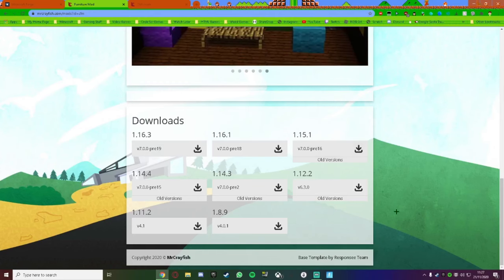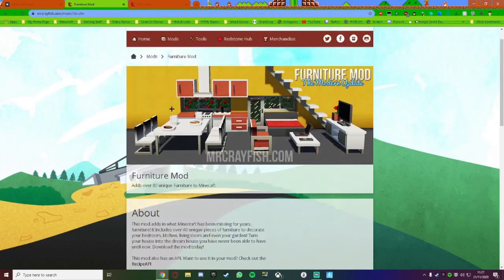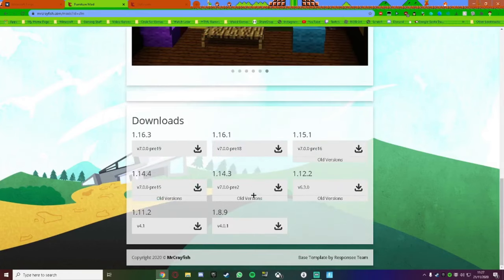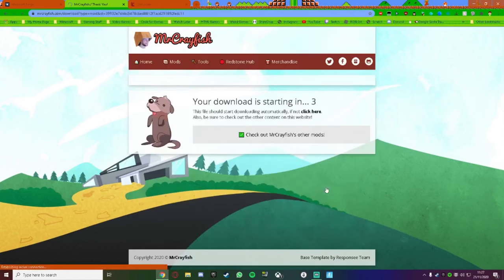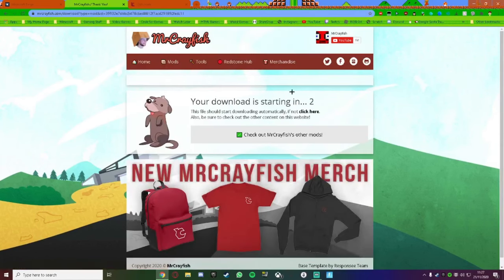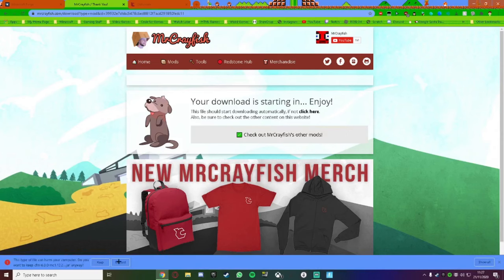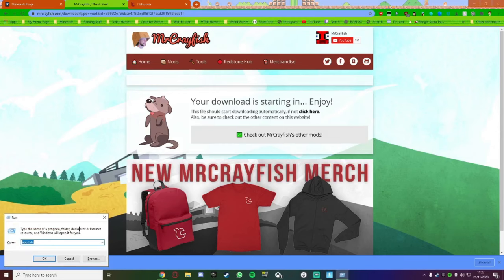Those are the versions you're allowed to run the Minecraft Furniture Mod, but I'm going to use 1.12.2. So I click that and it will download. Now, once it downloads, click on keep, and then press the Windows key and the R key at the same time.